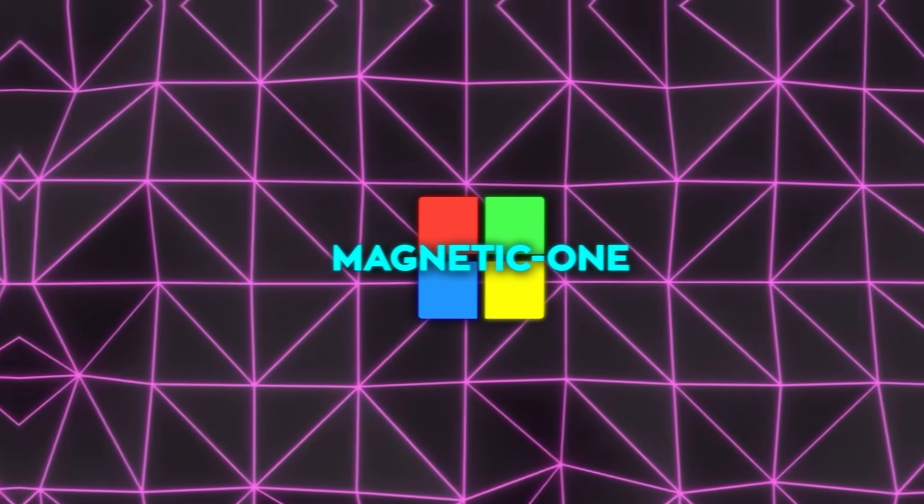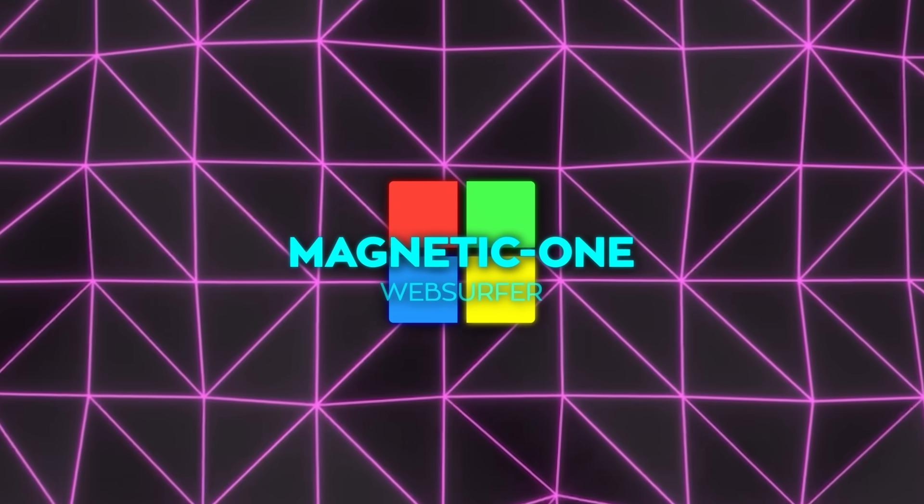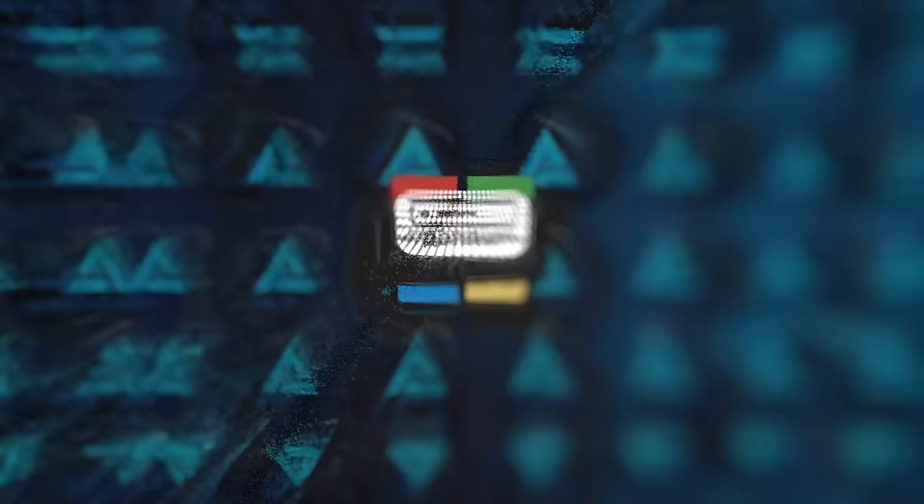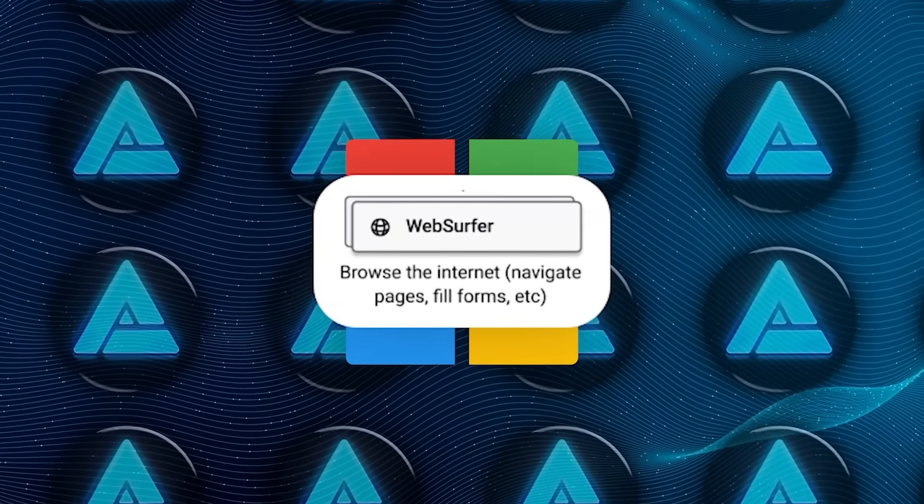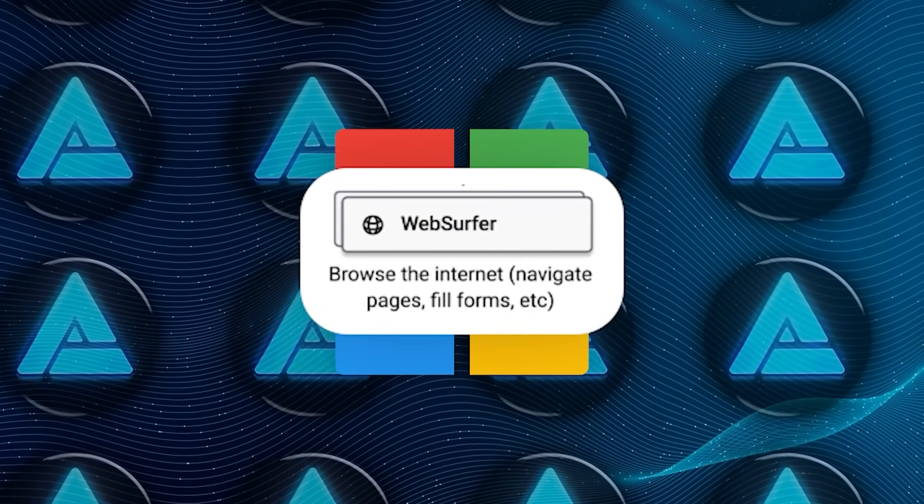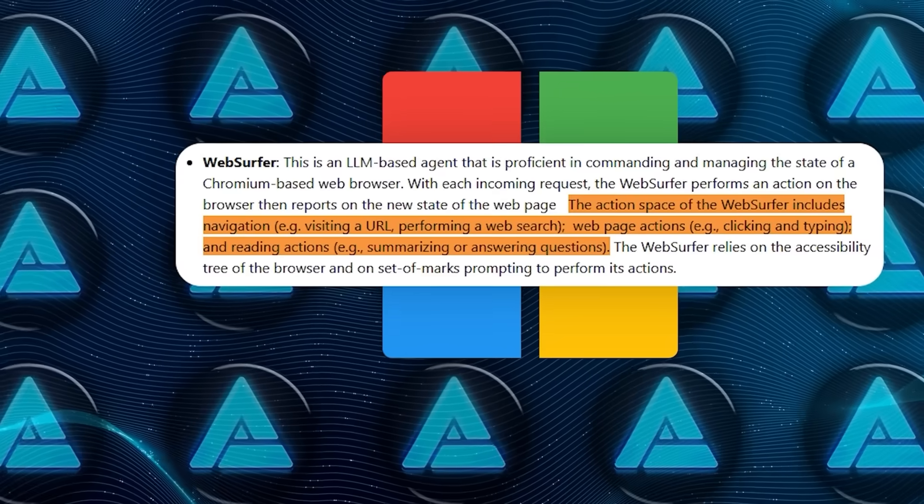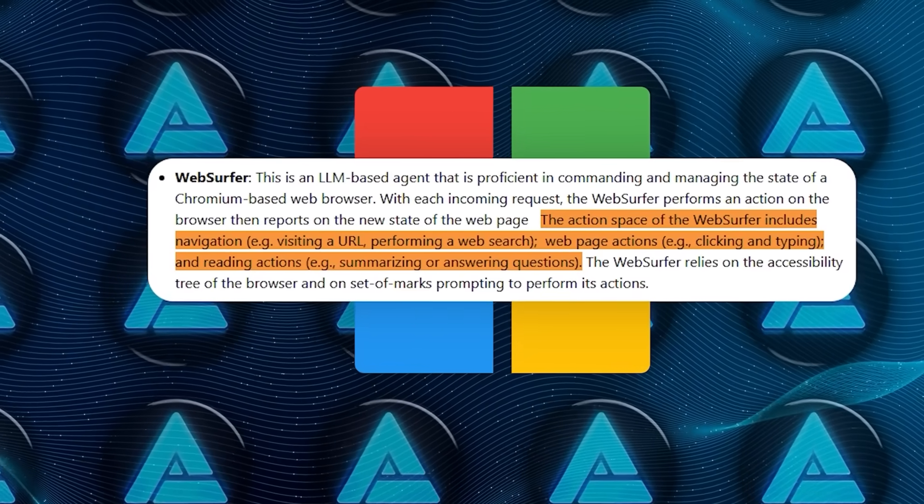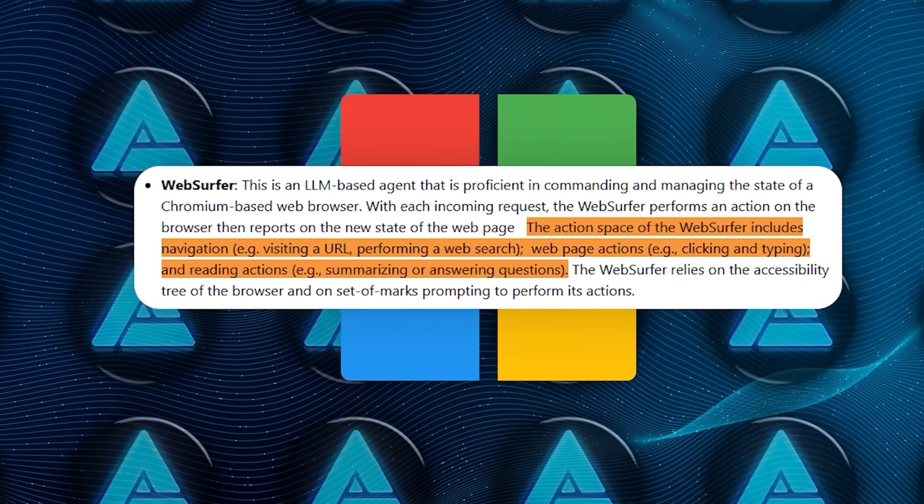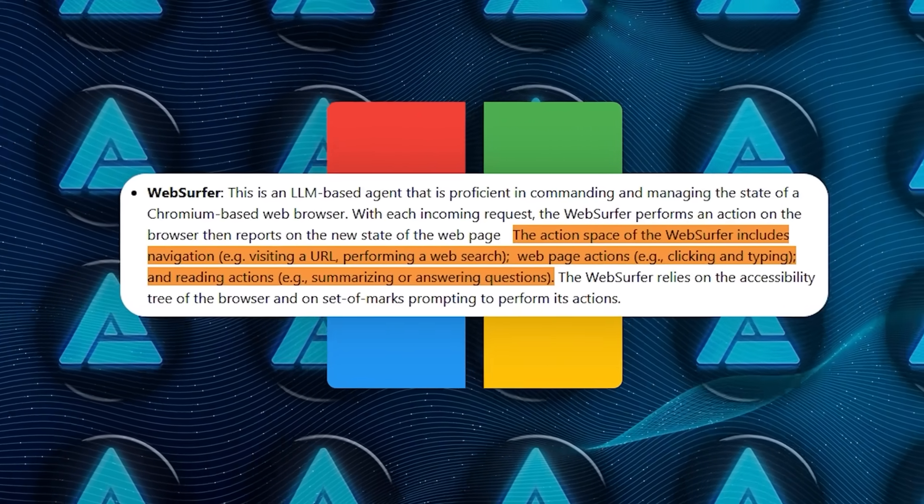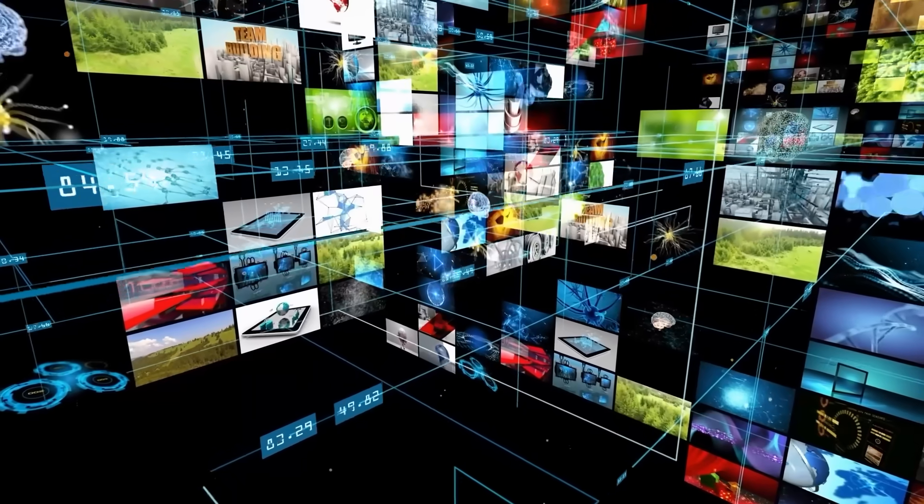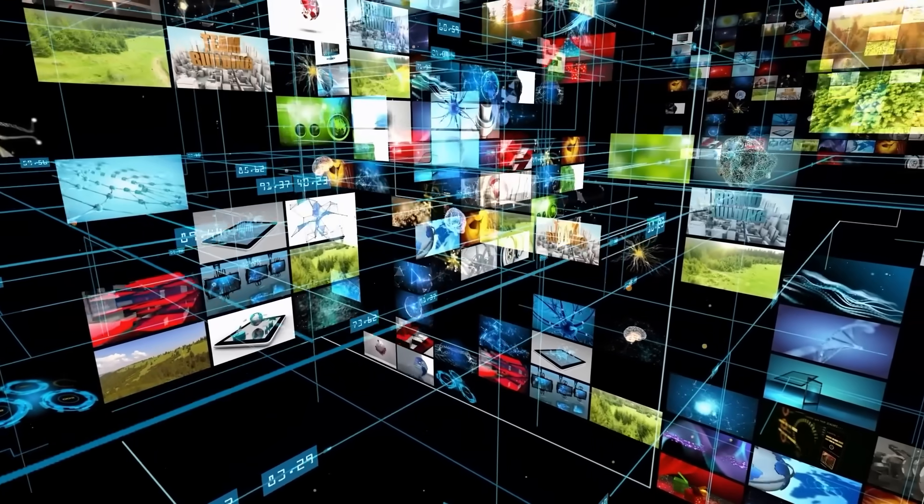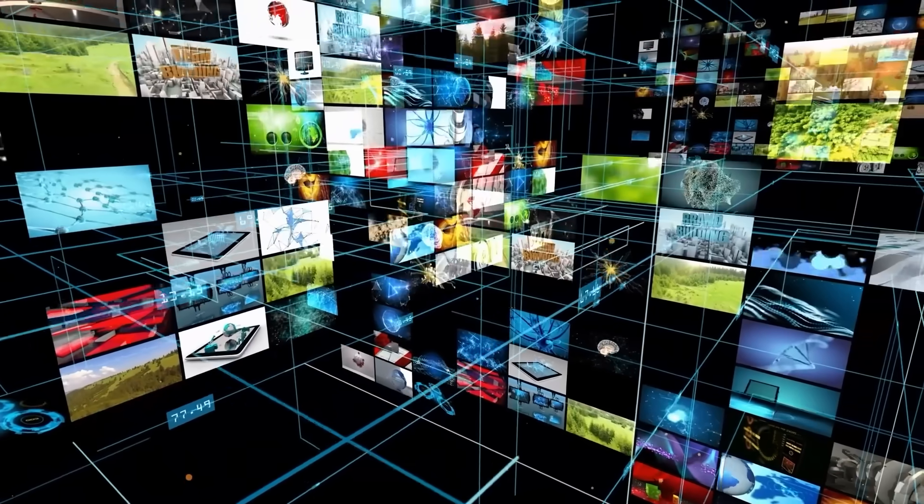The first agent is called Web Surfer. This one's job is pretty much what it sounds like. It handles all web-based tasks. It can open web pages, click around, type, and even summarize content on a page. It actually handles everything from web searches to form filling without a hitch.